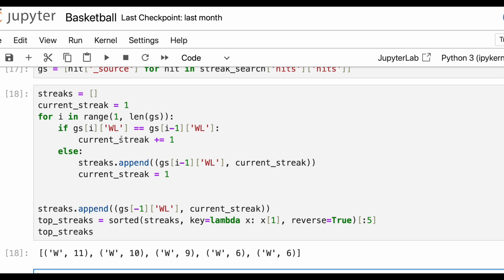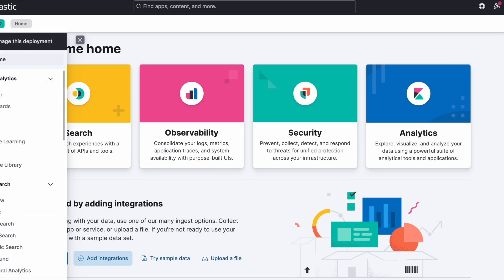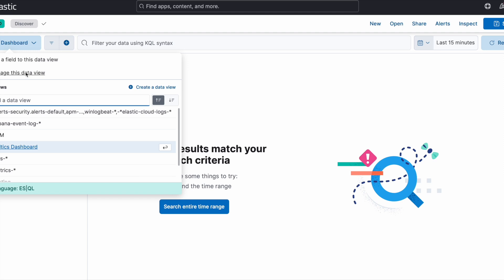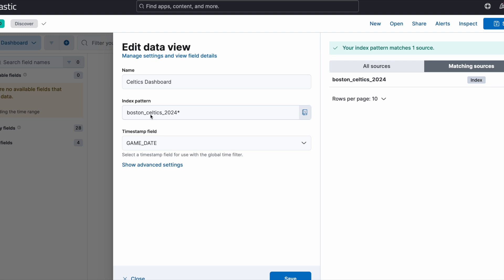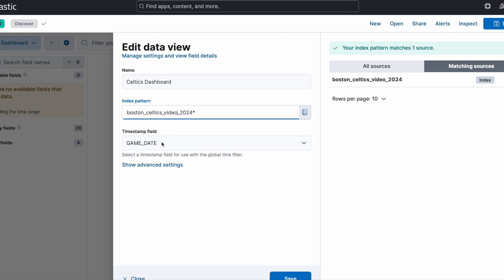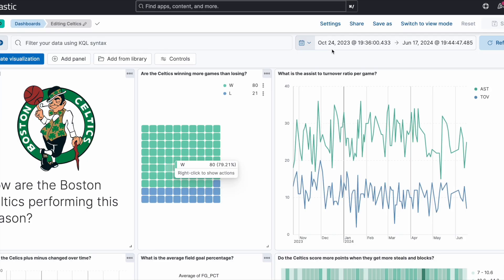Now we can work with our dashboard inside of Kibana. The first thing we'll do is go to Discover. If you don't already have a data view, you'll want to create one. I'll show you what mine looks like by going into Manage Data View. The index pattern I have here is Boston Celtics — let's call it video 2024. The timestamp field we're going to use is game date. We can save and confirm, and this is very similar to creating your own data view.